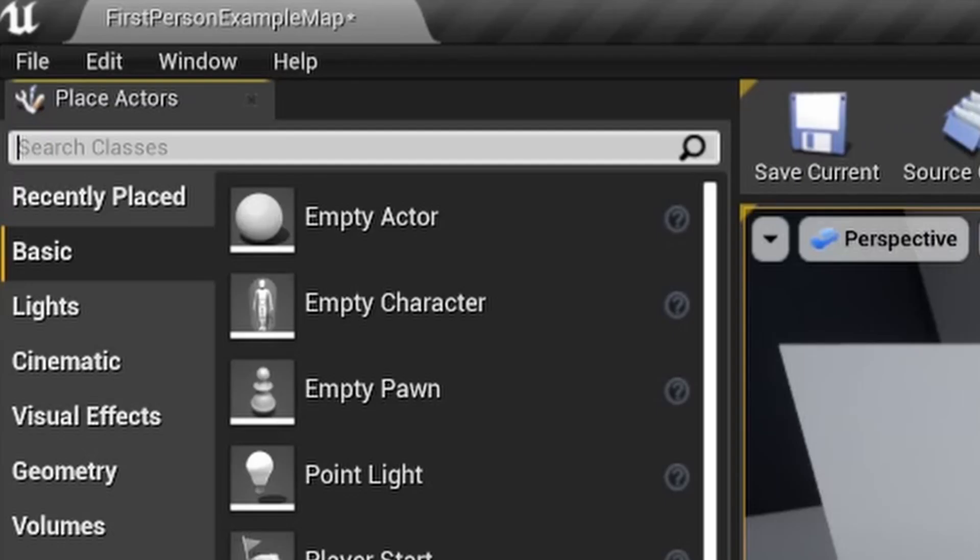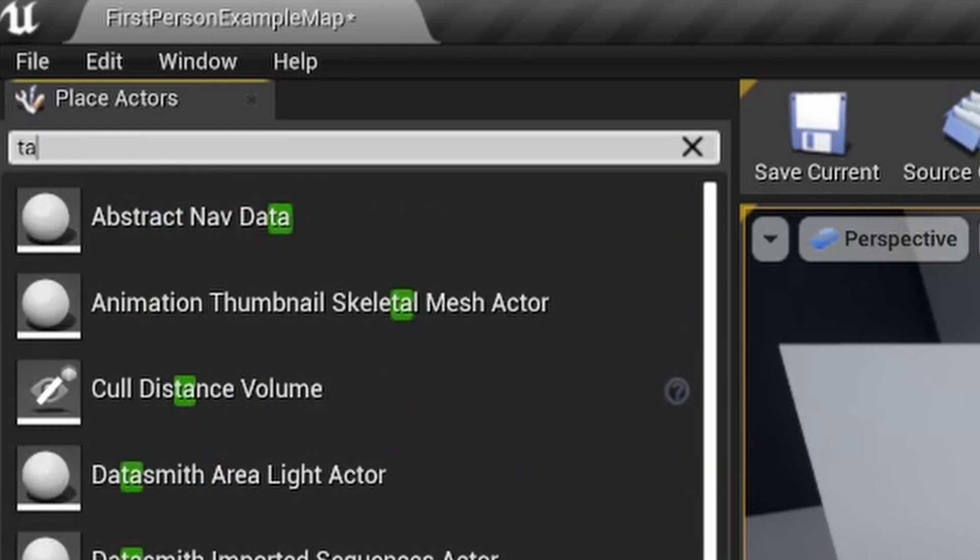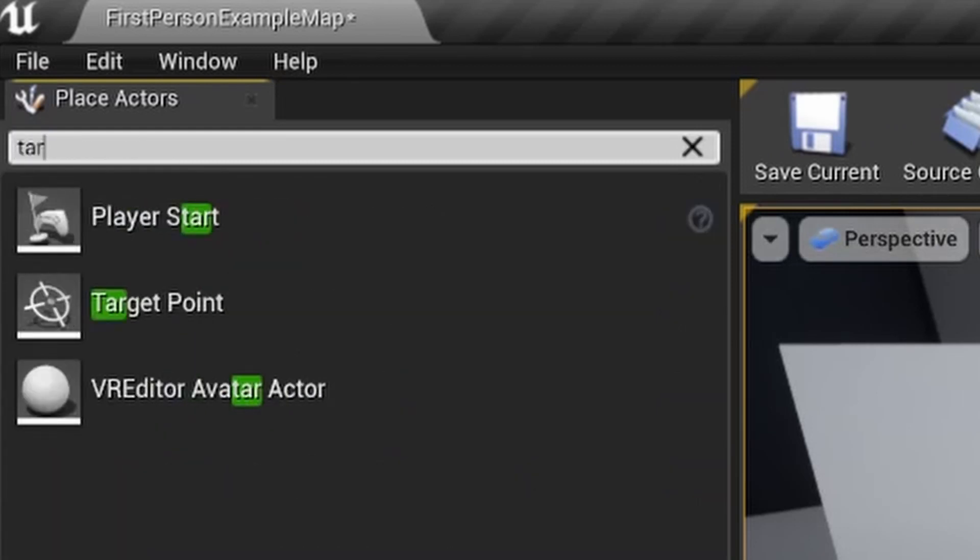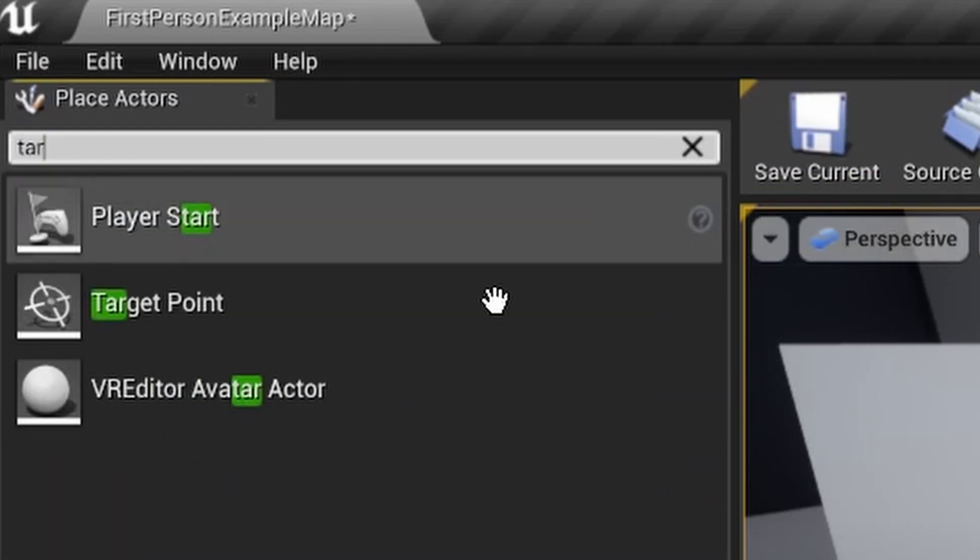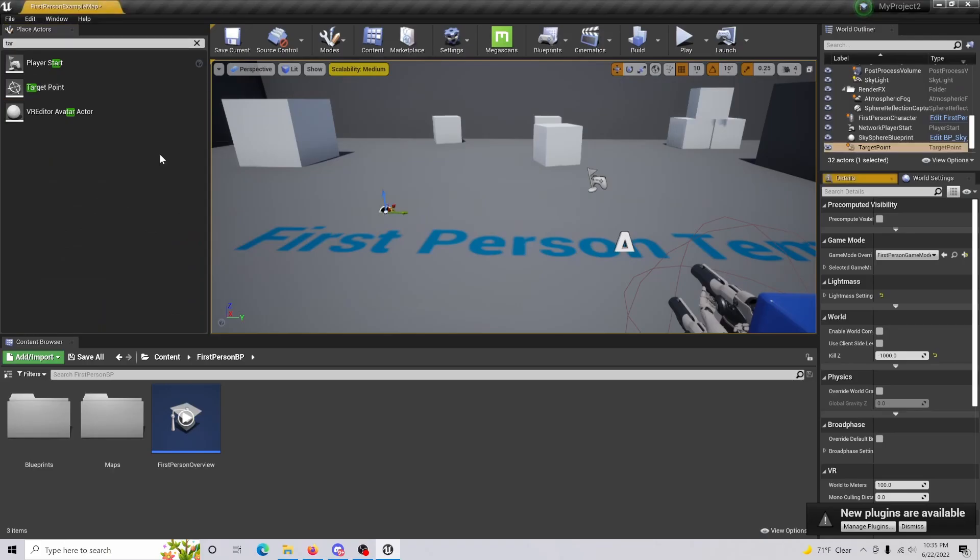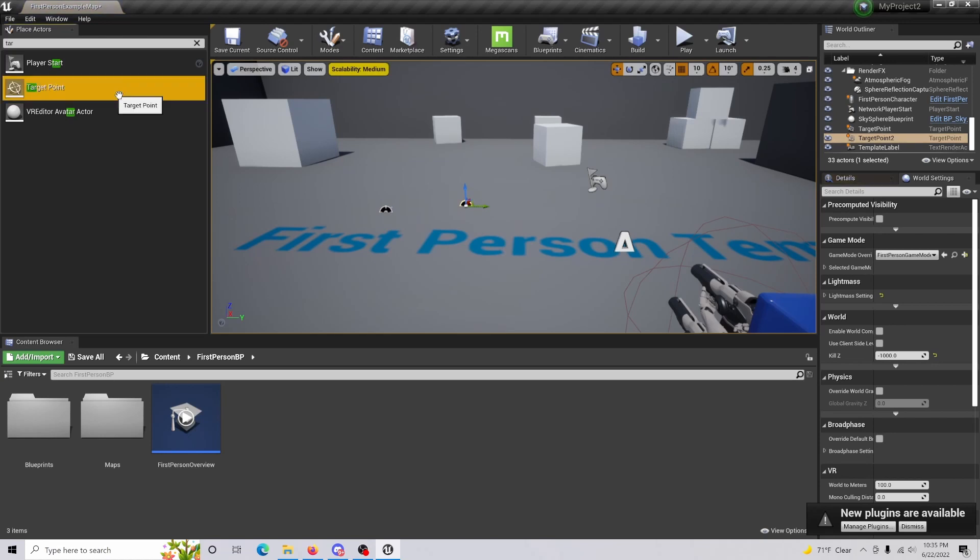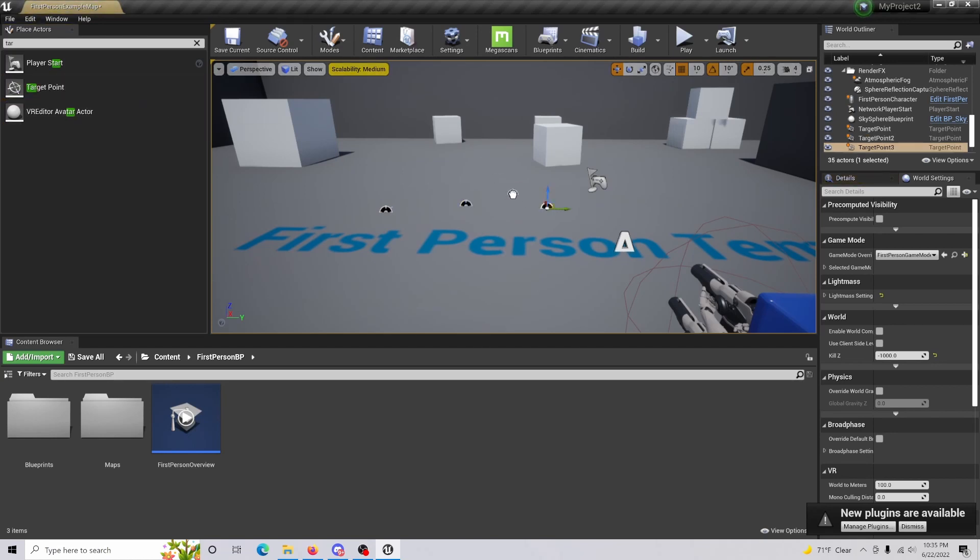Okay, so to do this, you're going to come up here and you're going to type in target point. You're just going to drag a couple of these in. I'm just going to do four so that way we can actually see what's going on.